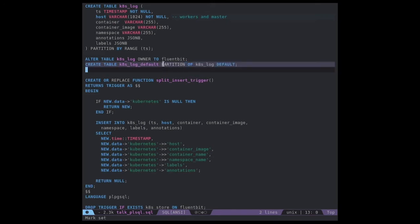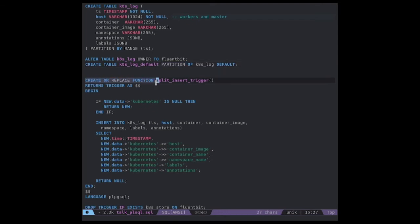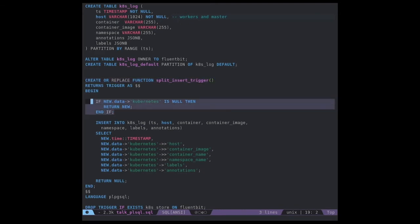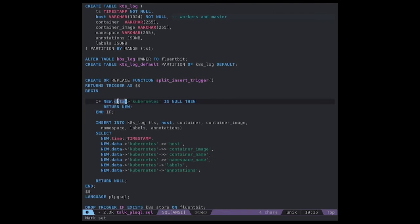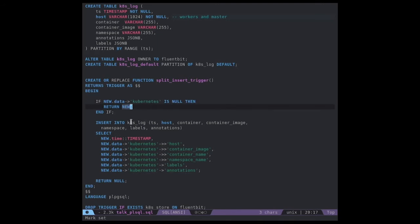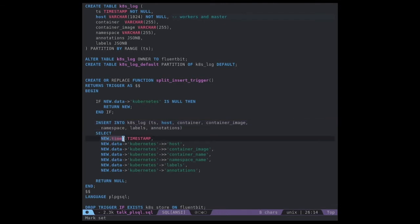We will now create our function that will do the final insert into the table. It's important that if the JSON object doesn't come with a Kubernetes object, we can discard that row and return the full row. Then we start with the insert into our table. It's important to notice that we want a timestamp type, and we use the default column that comes with the plugin.